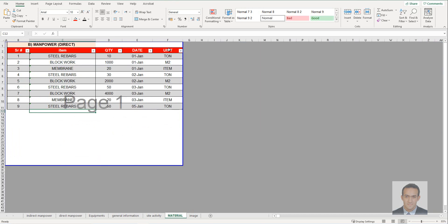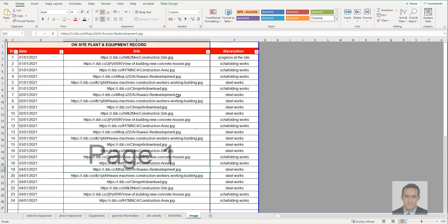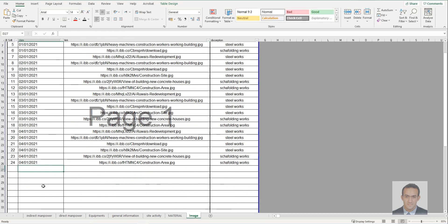For materials, it's very simple. Once the storekeeper receives the material, let them update it here — the item, the quantity, the date, and the unit. For images, you have to put the direct link from whatever server or site you use, and beside it add the description.